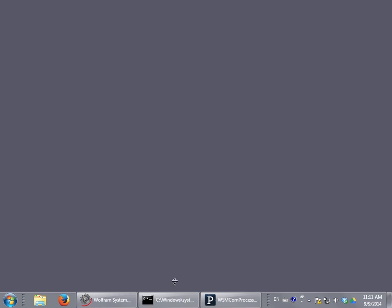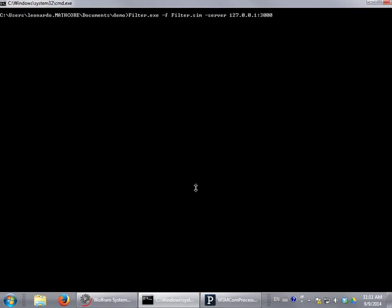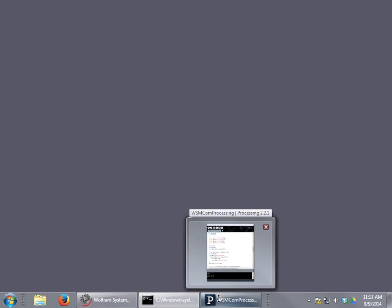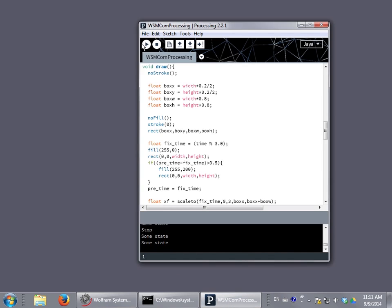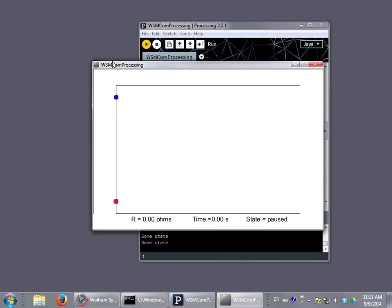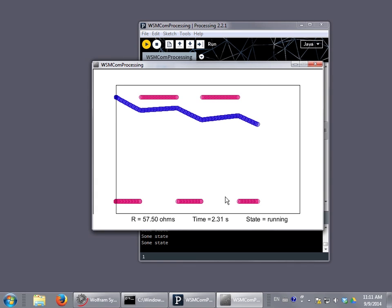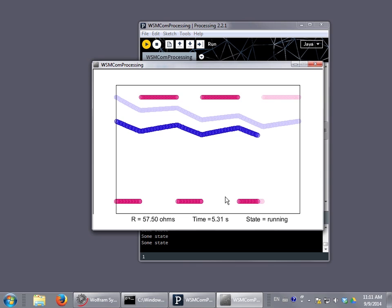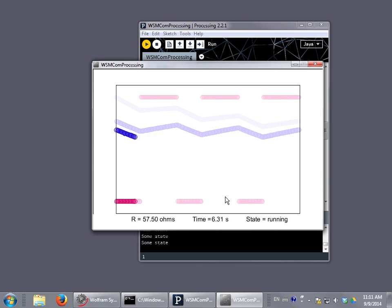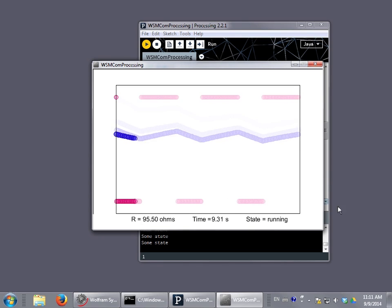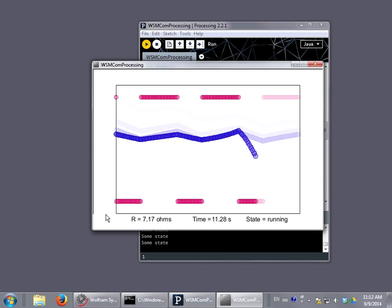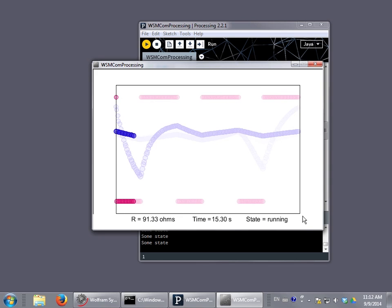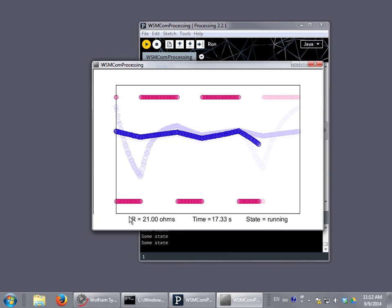Now we can launch the simulation executable as a server. In this case we are setting it to listen to the local computer on port 3000. Now I am going to launch the application that is going to control the simulation. Once we launch the simulation we can see that the application plots the input and output voltage of the filter. By using the mouse we can define the value of the resistor in real time. Changing the resistor value affects the cutoff frequency of the filter.